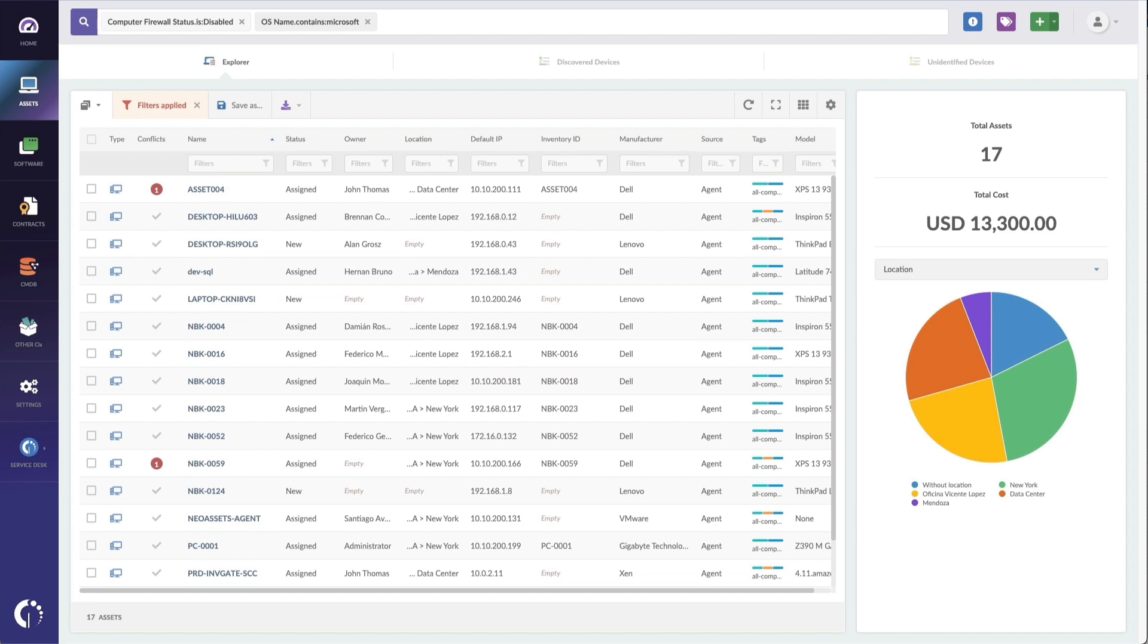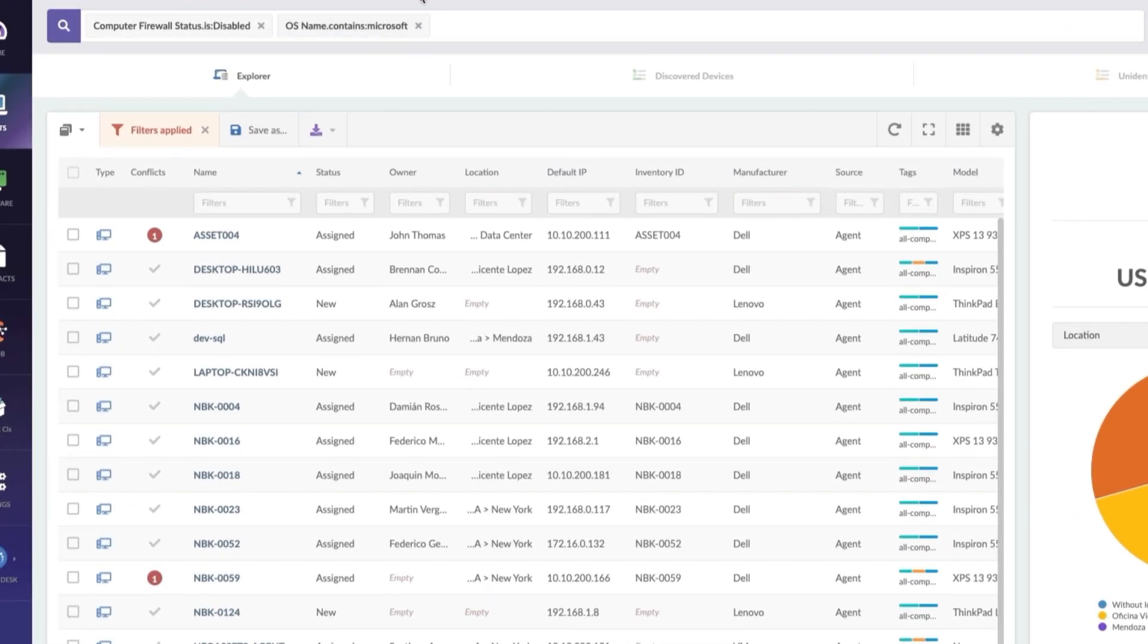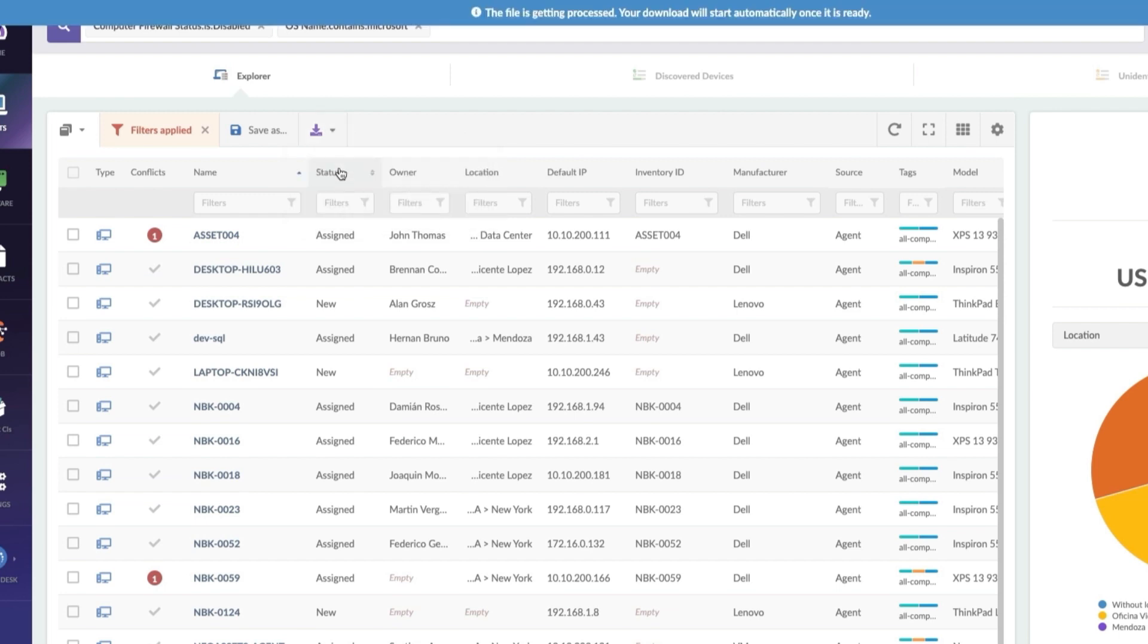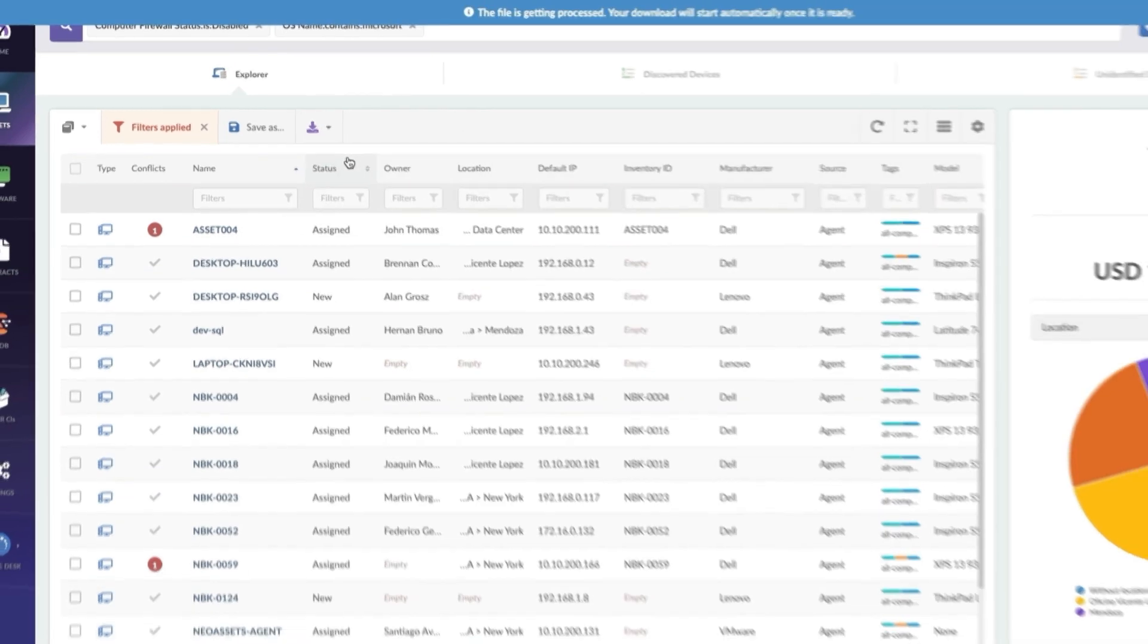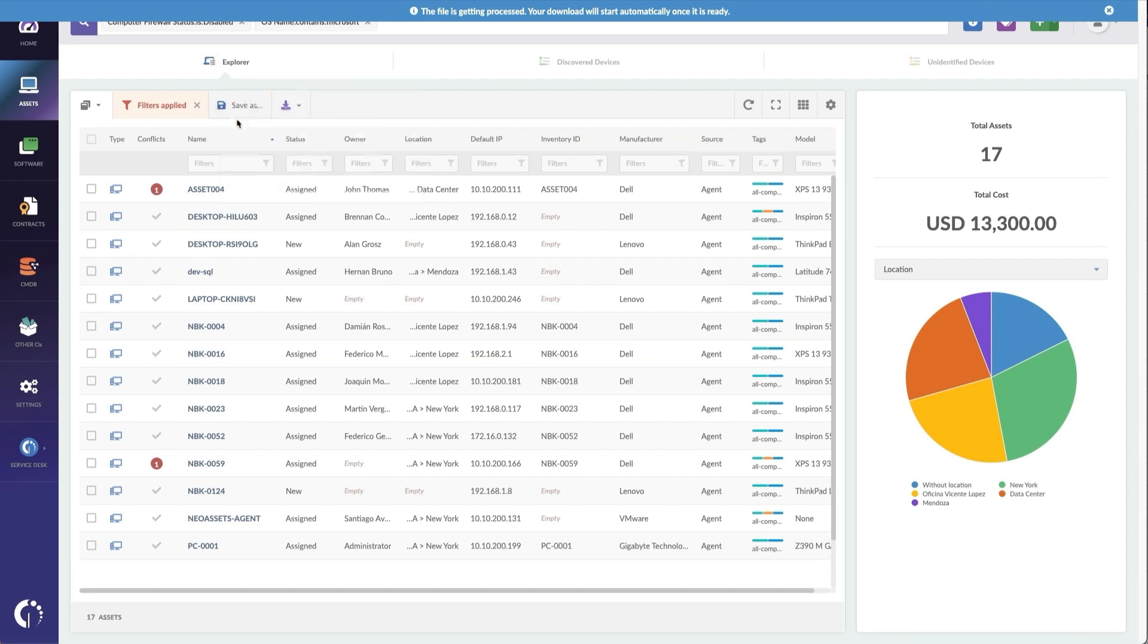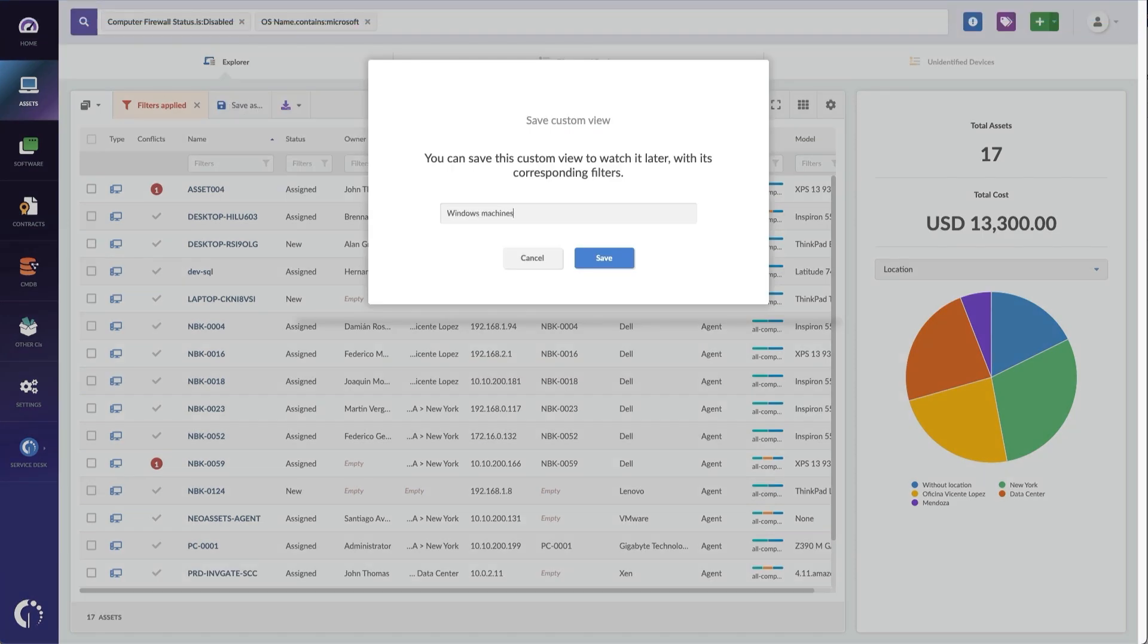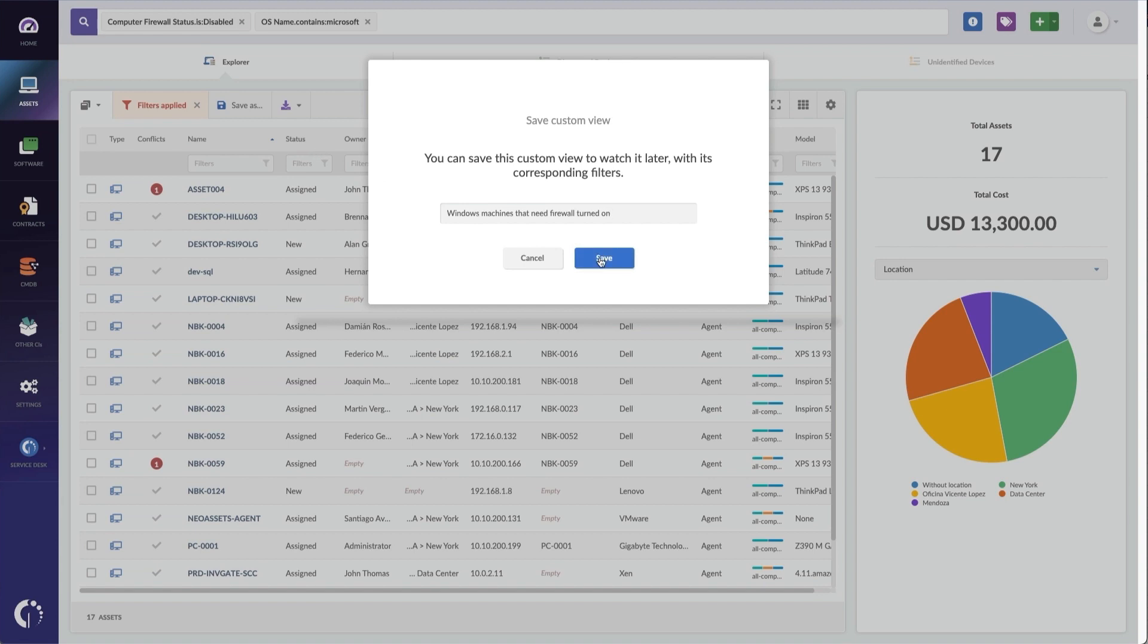Now I need to get these firewalls turned on, so I can actually just export these out to CSV or Excel, or if I'd like to, I can also save this view as 'Windows machines that need firewall turned on' and save this for later.